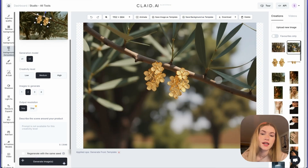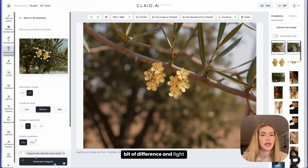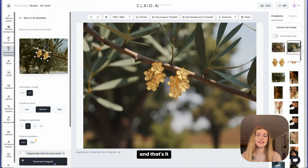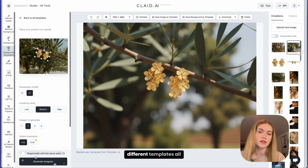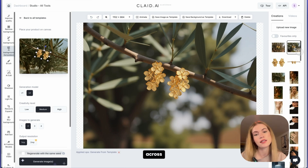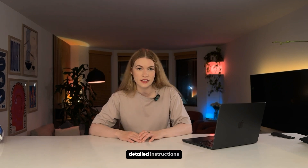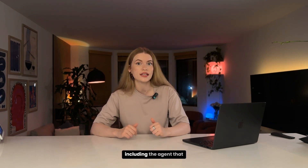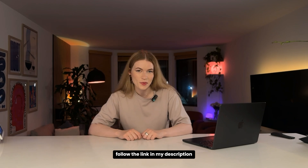These are our results — pretty close to our template, with just a little difference in light. That's how you create consistent photoshoots with different angles and different templates all across your shop. No gear, just AI. If you need detailed instructions, including the agent I'm using for prompts, follow the link in my description.